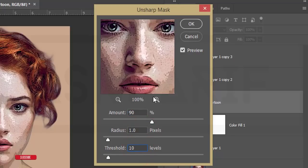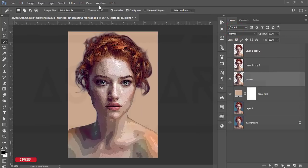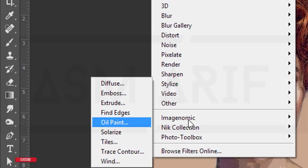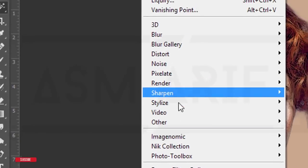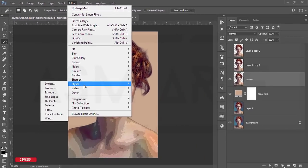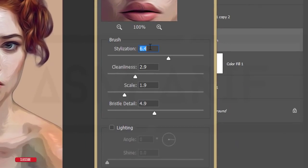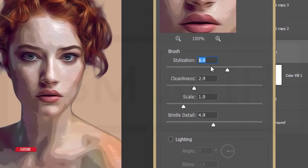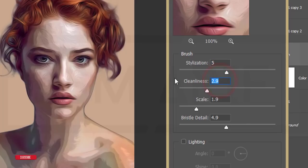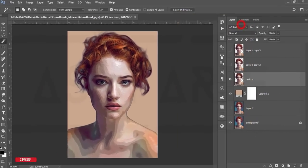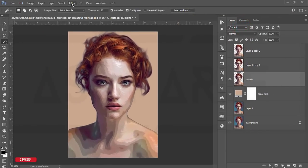Then go to Filter, Stylize, Oil Paint. You may find Oil Paint in different locations depending on your Photoshop version. Set the value to around 6.4 or 5, the second value to 3, the third to 1.9, and the fourth to 5. Hit OK.